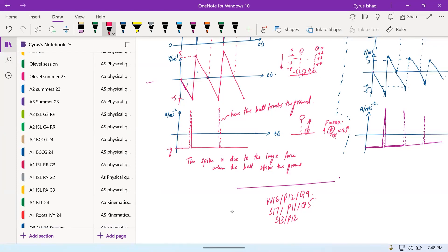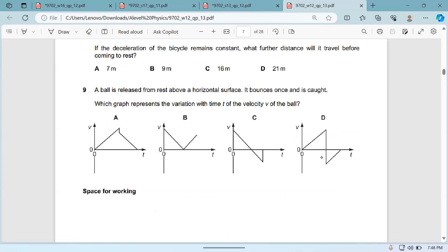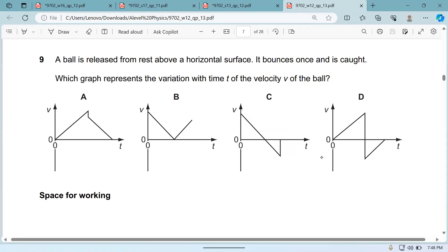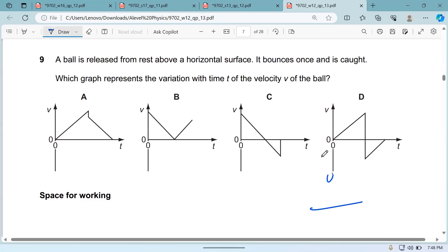There is another question from November 12, paper 1-3. A ball is released above a horizontal surface — it bounces once and is caught. Which graph best represents this? You have to throw the ball down and when it comes up you catch it. The answer is D.